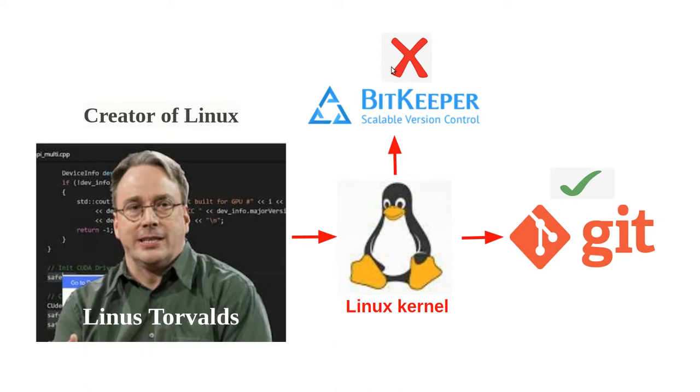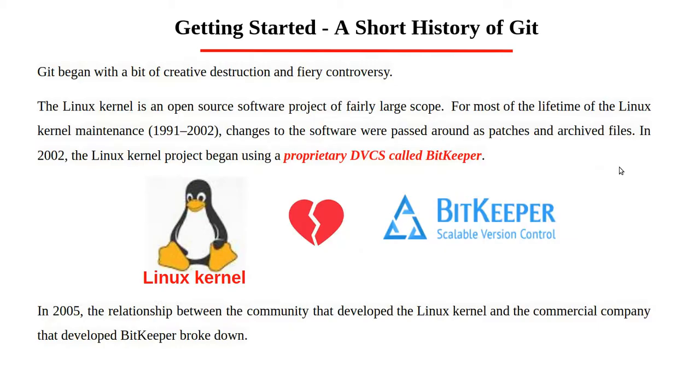This prompted the Linux development community, and particularly Linus Torvalds, to develop their own tool based on some of the lessons they learned while using BitKeeper.